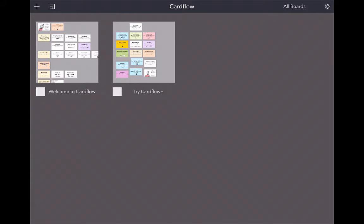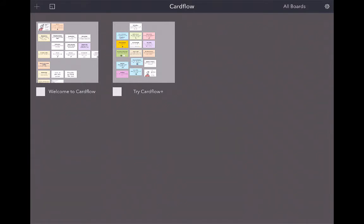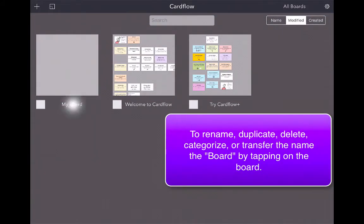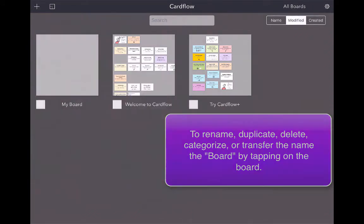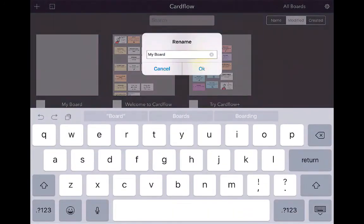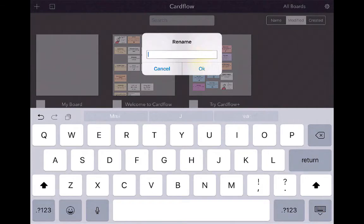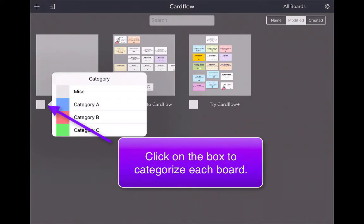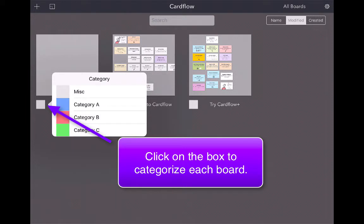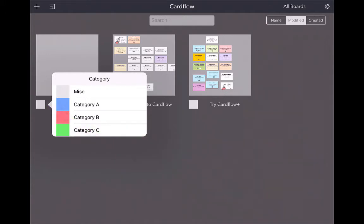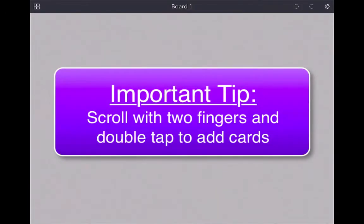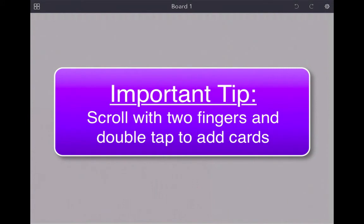They call these boards instead of like a flashcard deck or something like that that we use with Quizlet. You're going to hit the plus button in the upper left-hand corner, and you can actually rename this if you click on it. I'm going to rename this and title it Board 1. You open up your first board, and if you want to scroll through the board, you just use two fingers.